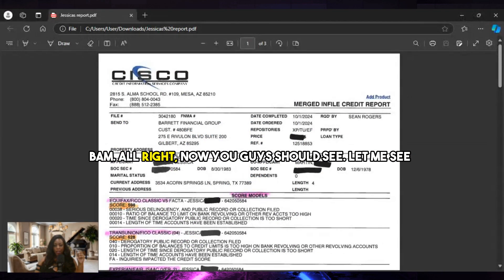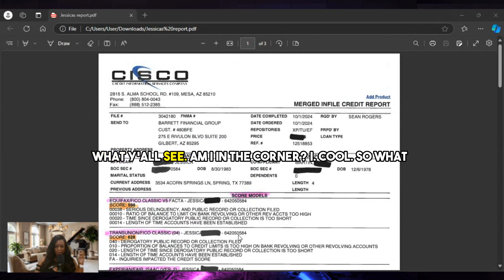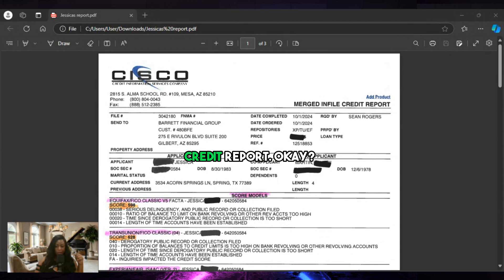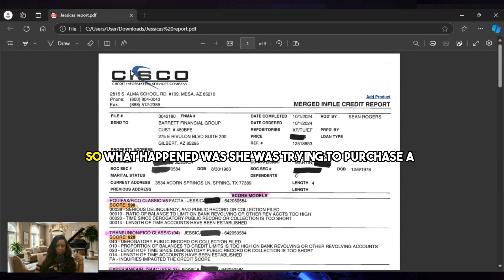Alright, now you guys should see - let me see what y'all see. Am I in the corner? Cool. So what you should see right here is what's called a mortgage credit report. So what happened was...